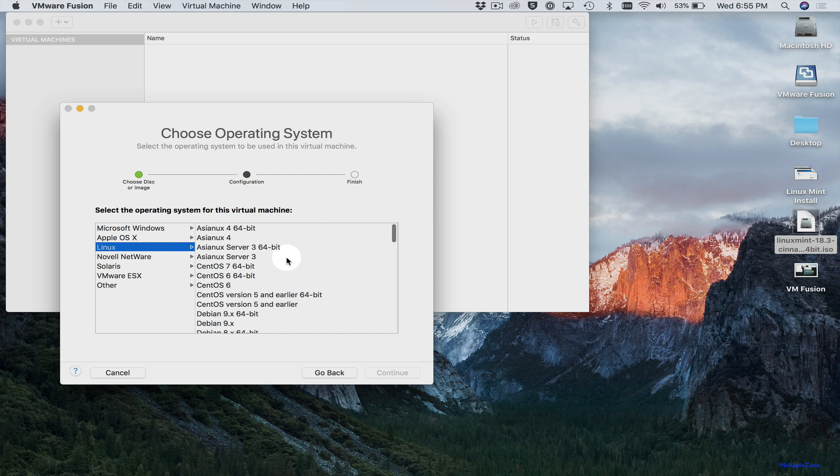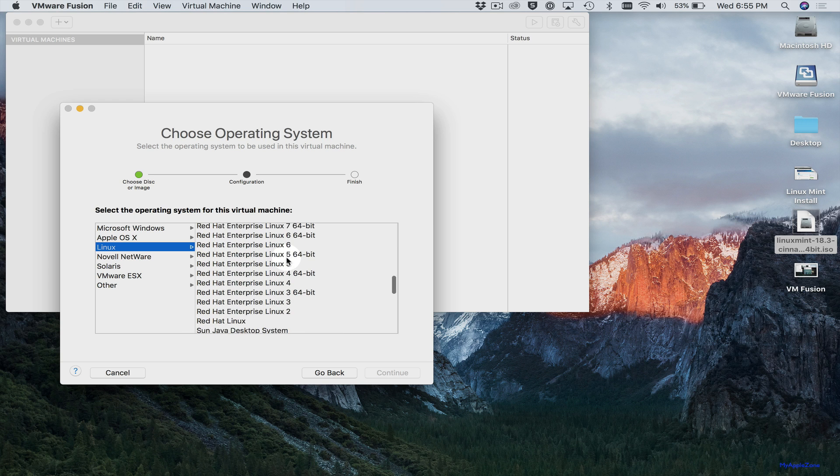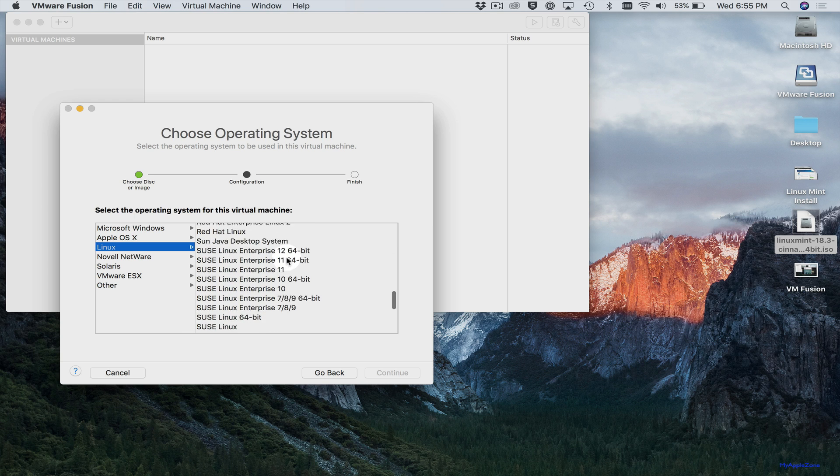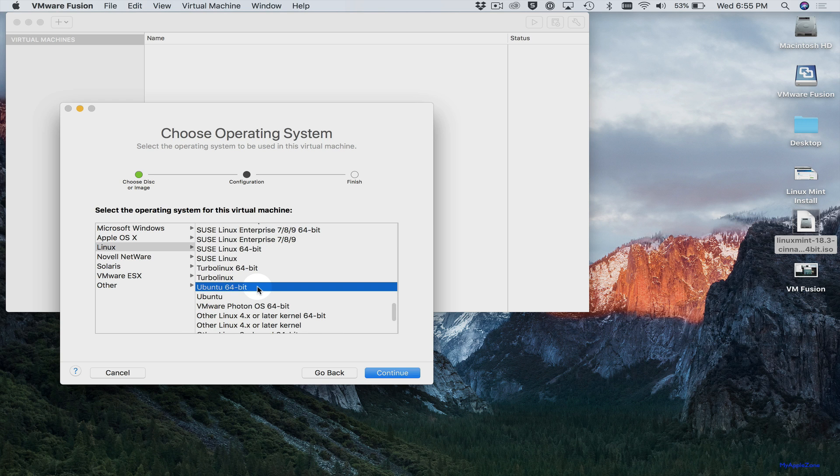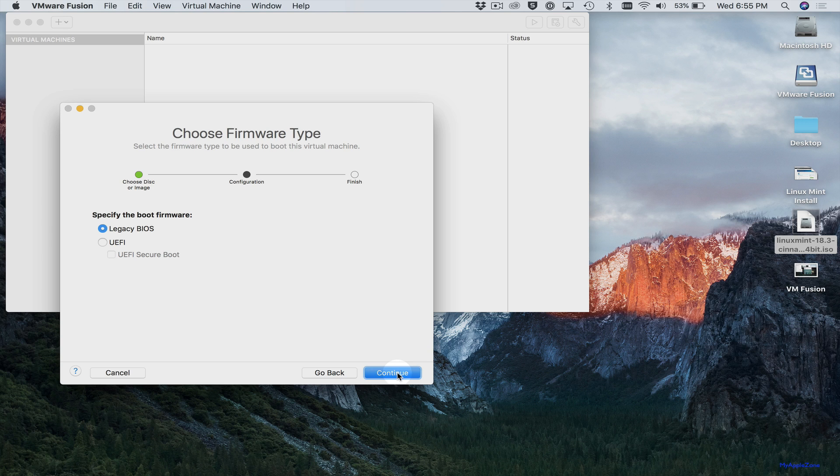So you'll want to select Ubuntu 64-bit because Linux Mint is based on Ubuntu. So that's what we'll select. And this installation will work for any Linux distro that you want to install. But in this case, we're doing Linux Mint. So click Continue.